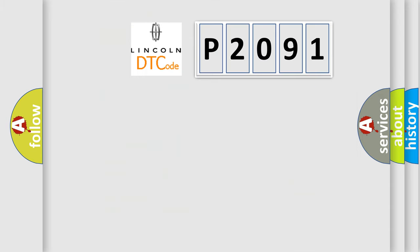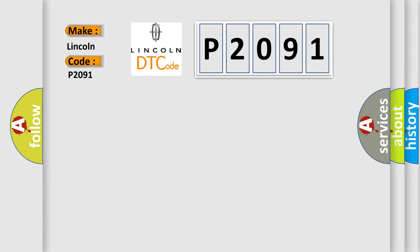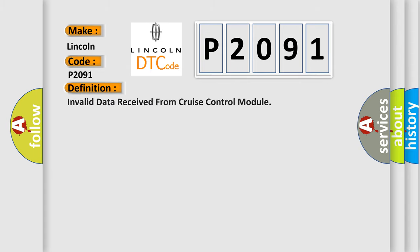So, what does the diagnostic trouble code P2091 interpret specifically for Lincoln car manufacturers? The basic definition is: Invalid data received from cruise control module.